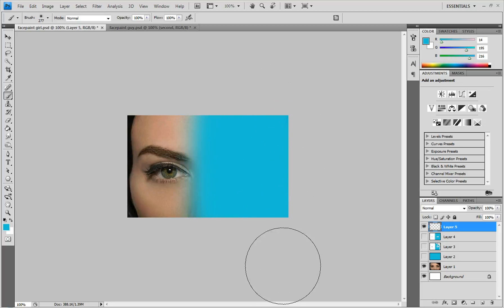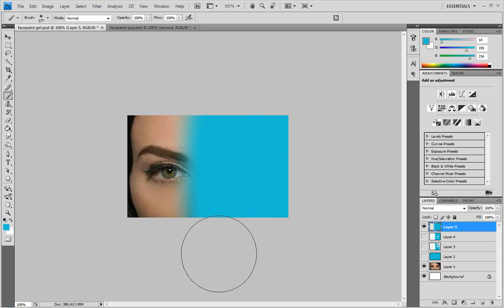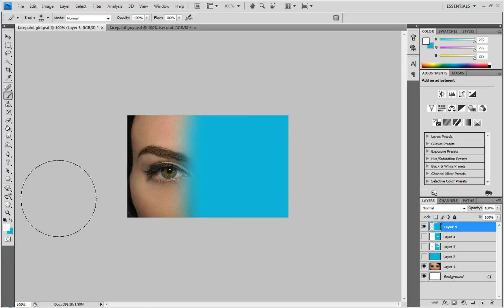And you just go over it a couple times since the hardness is all the way down until it's all the way filled in. And then you do the other side whatever color you want. I'm just going to do white for this example. And you do the same thing.